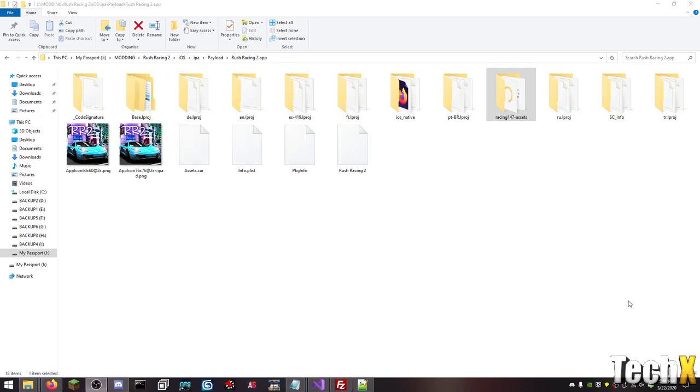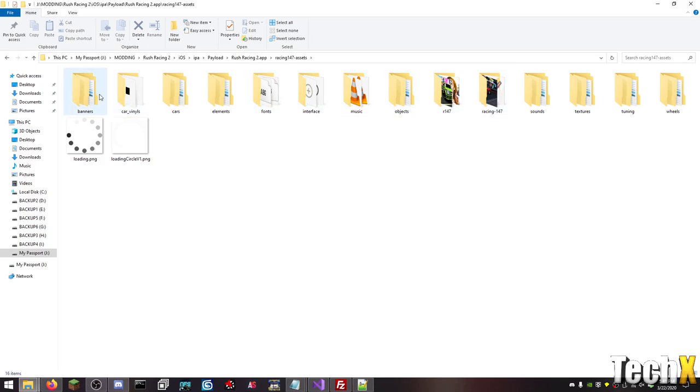So the other thing that I want to show you guys or tell you guys about is exactly how this app works. And why it either A, still runs like crap, like playing it through the Facebook app. Or B, why it probably actually runs well on your device. So as you just saw, all the actual physical assets are in this folder called Racing147 Assets.